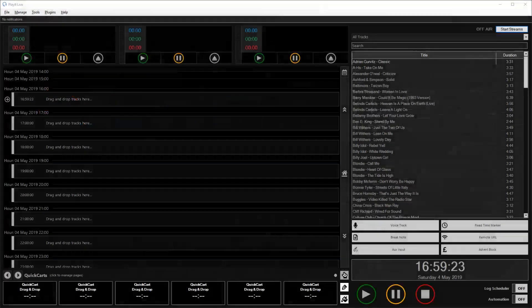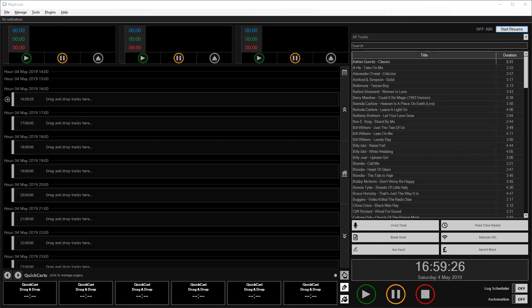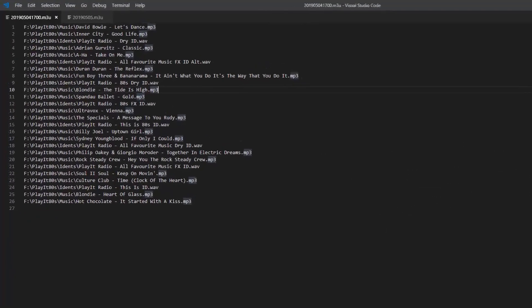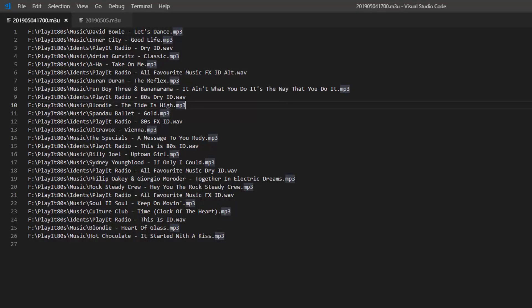Here we are in PlayItLive and first we need some playlists to import. You can import either a single hour or a full day into PlayItLive. A single hour playlist is simply a text file in the M3U format, which is what PlayItLive expects. As you can see, this is a single file for the 5 o'clock hour and it just has a list of the tracks that you want to play.